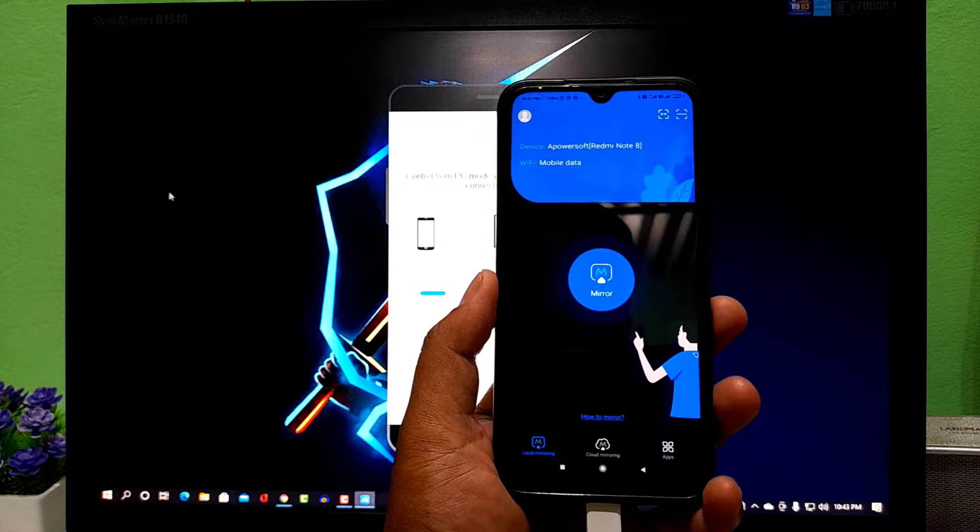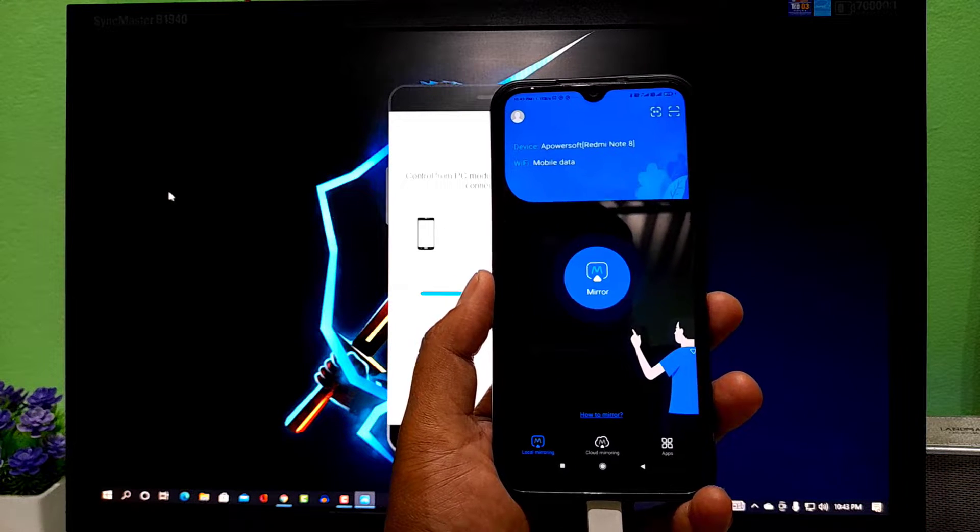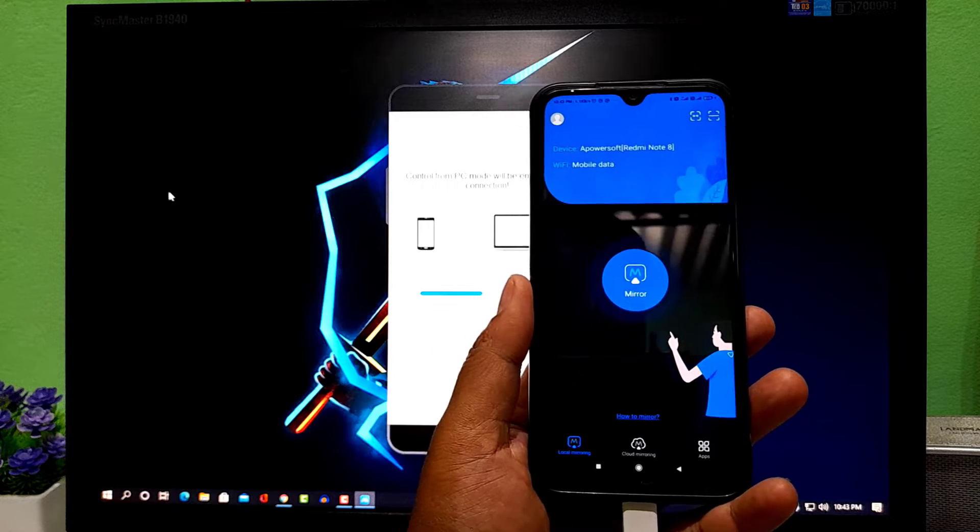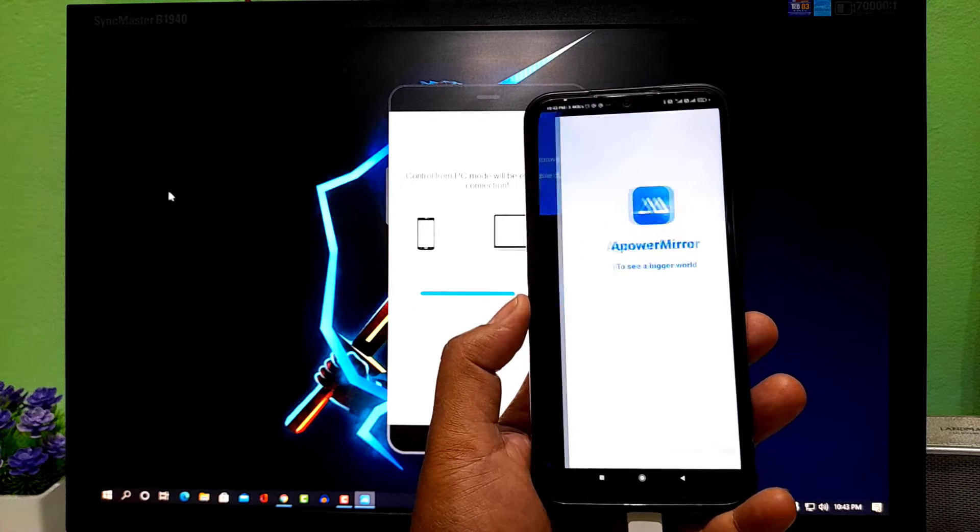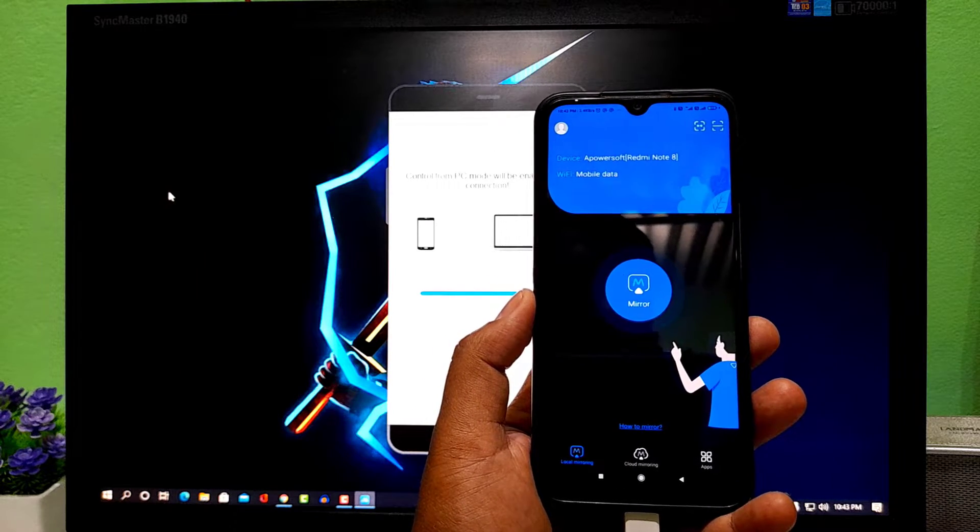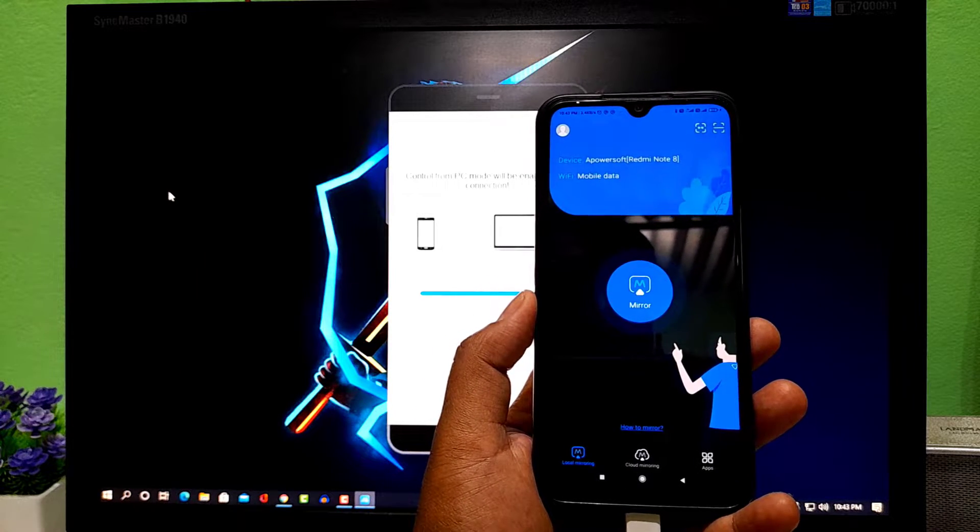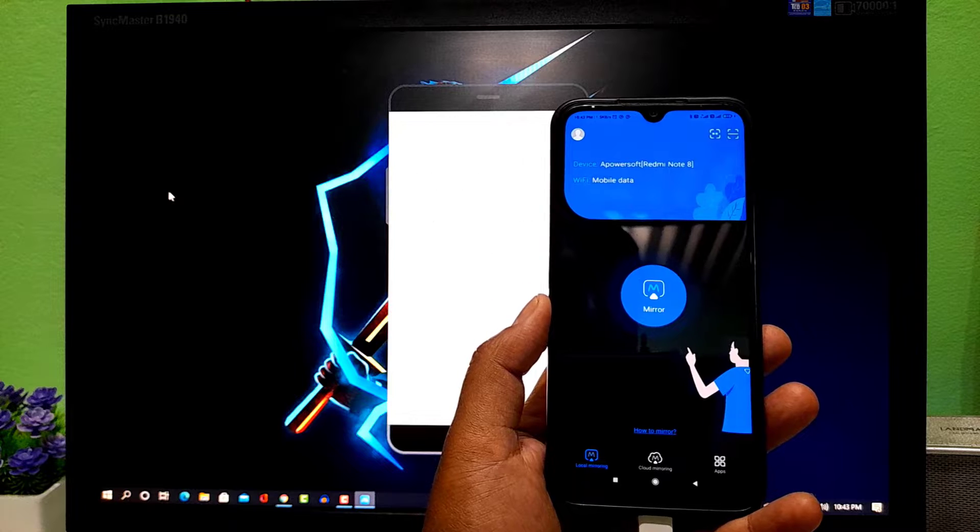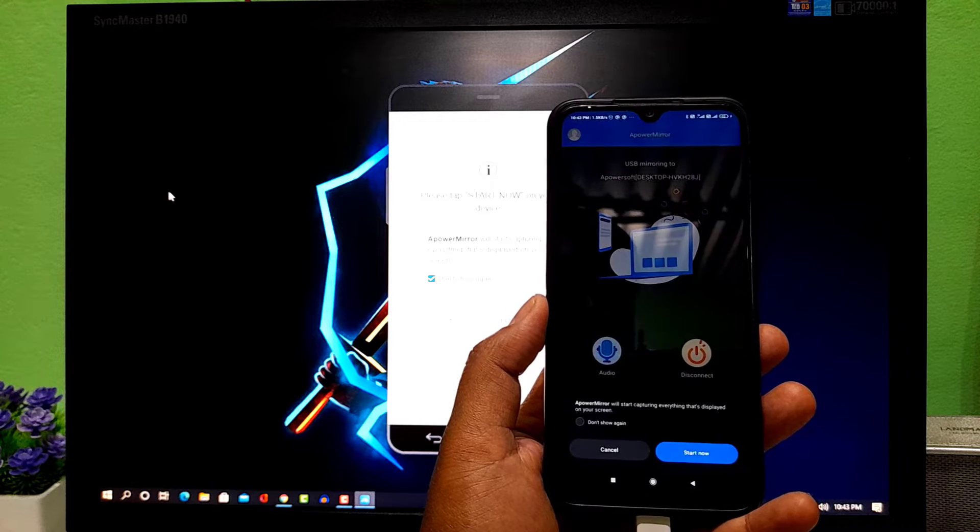So once you open this application, it will automatically detect your Android mobile and PC and ask you for connection permission. Now simply click on start now.